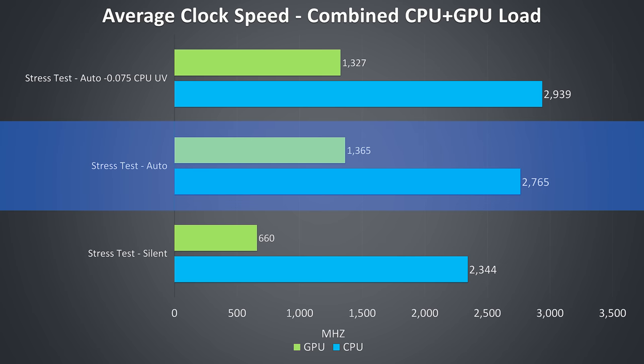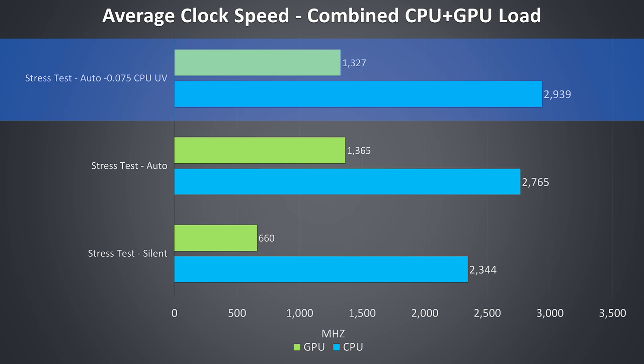These are the clock speeds for the same tests just shown. The GPU speed basically doubles by enabling auto mode, and we also see a boost to the CPU clock speed as the CPU TDP limit increases to 15 watts, which is the default of the i5-10210U CPU. Undervolting then helped improve things just a little more.